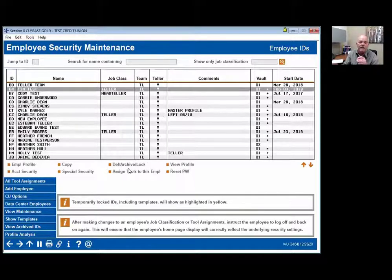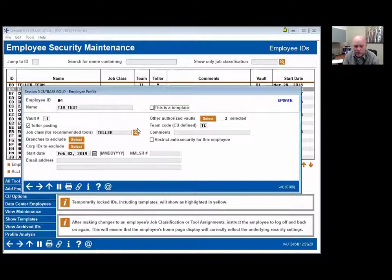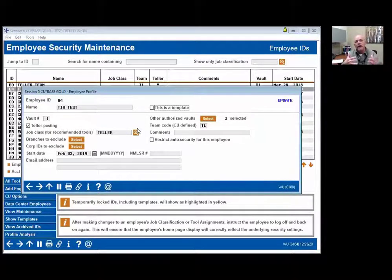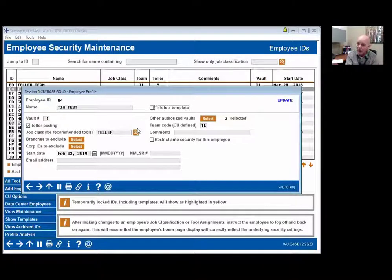Also make sure employees have a template and a job classification. Job classification is designed for one reason: AuditLink does 12 to 15 or more security engagements a year with credit unions. Over the years we've developed a system for what is generally given to specific roles. So we created job classifications that AuditLink has already reviewed, and you can compare your team templates to those job classifications. That's new as well.